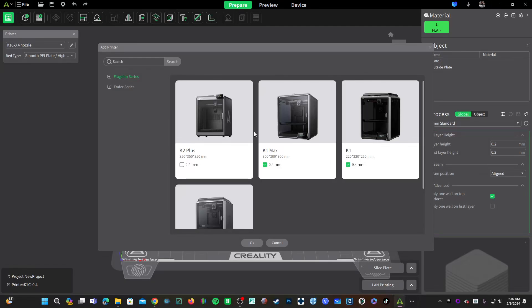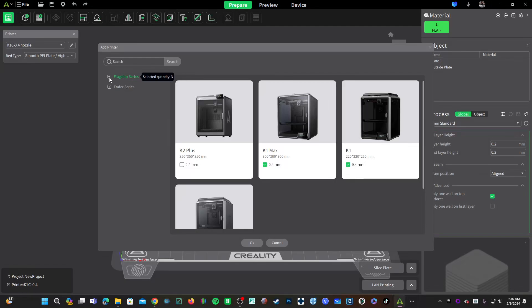Recently the K1 printers and the Chinese writing mysteriously disappeared. Now the Chinese writing is still gone, however it has been replaced with flagship series and in here you'll see the K1s are back plus the K2.